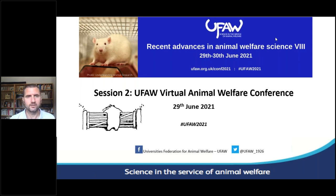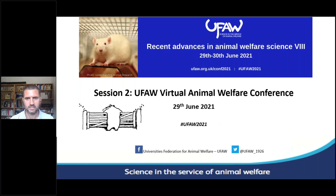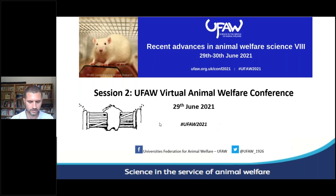Hello, everyone. Welcome back to this second session of the U4, the University's Federation of Animal Welfare Virtual Animal Conference. We will start with a session with four different talks.